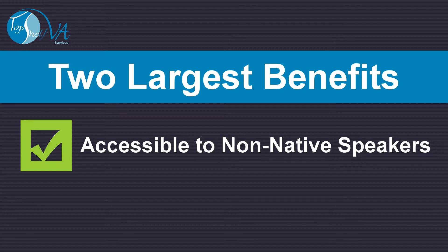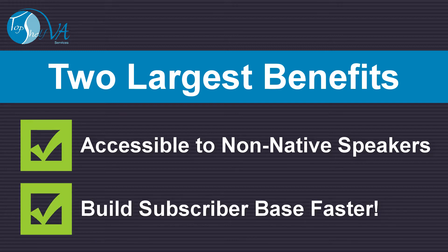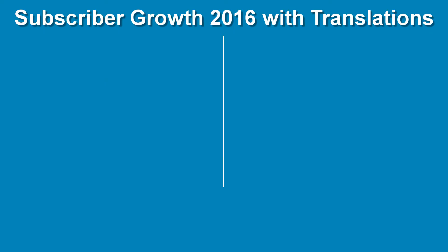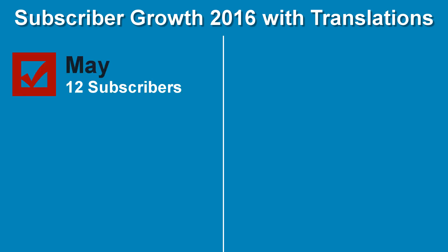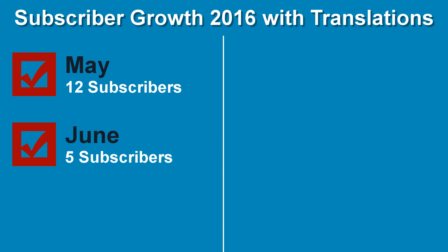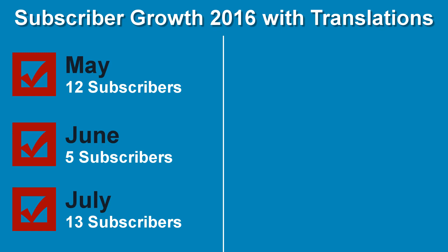The second and largest benefit is you can build your subscriber base faster. Here's an example of my subscriber growth starting in 2016 prior to doing translations. May 2016, 12 subscribers. June 2016, 5 subscribers. July 2016, 13 subscribers. Not too great.